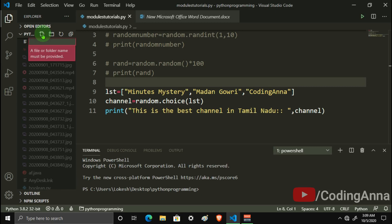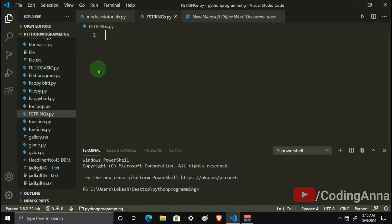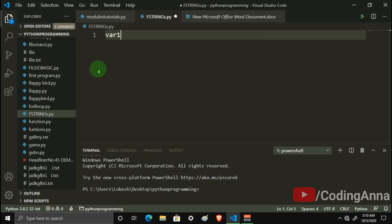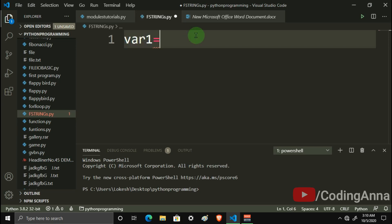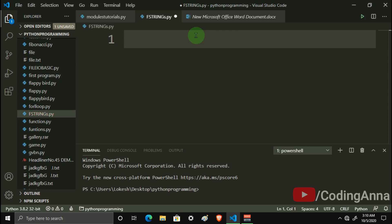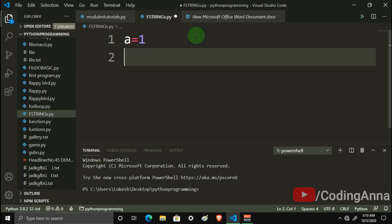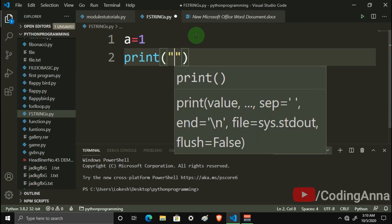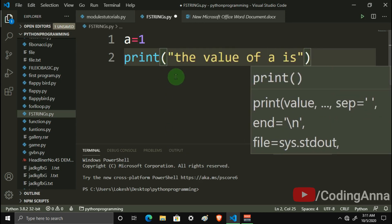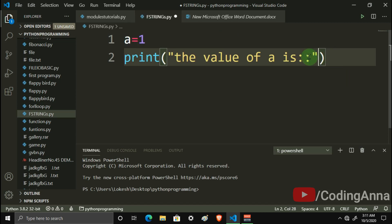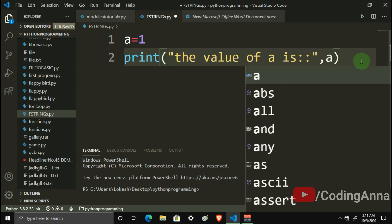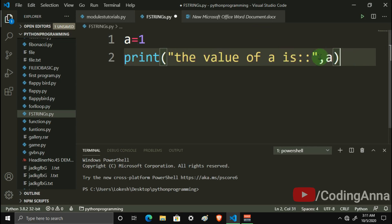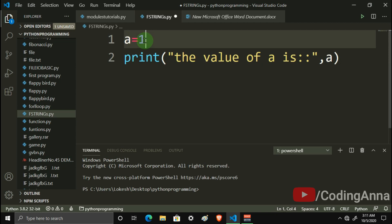OK guys, if it is new, there is a string. We create a variable — var1 — this variable is called a string. A string uses double quotes. For example, a equals 1. Now we have a print statement: the value of a is, and then we have the variable a.